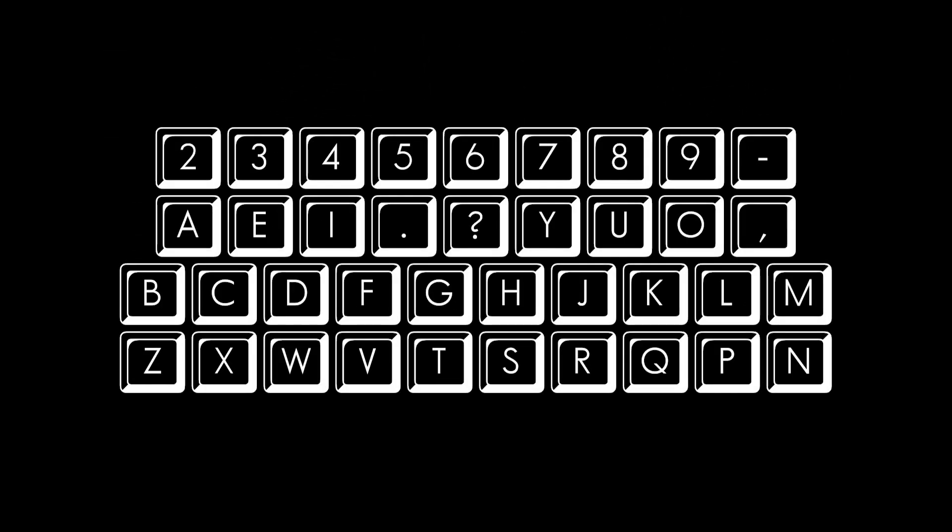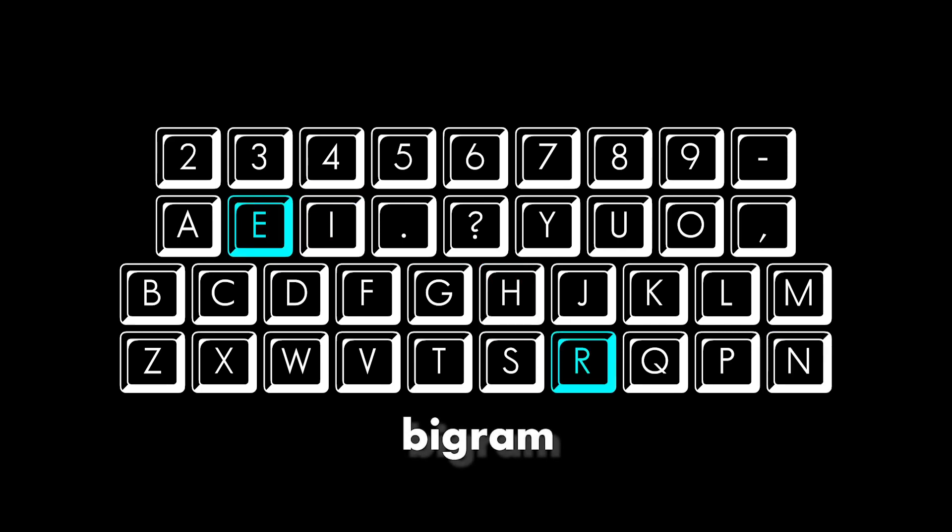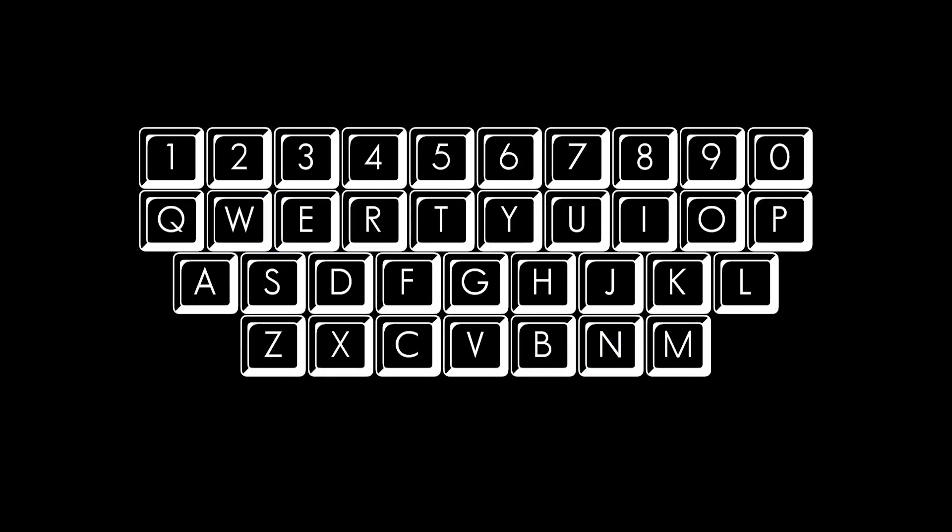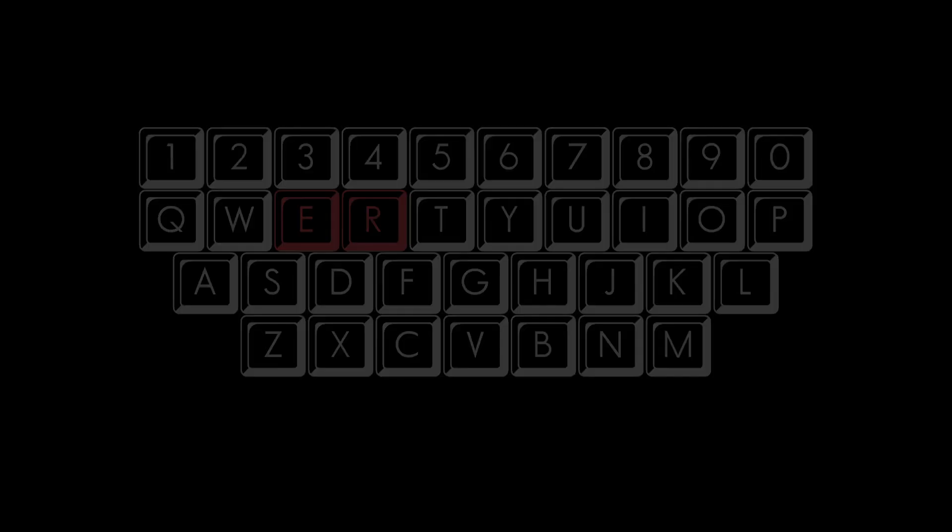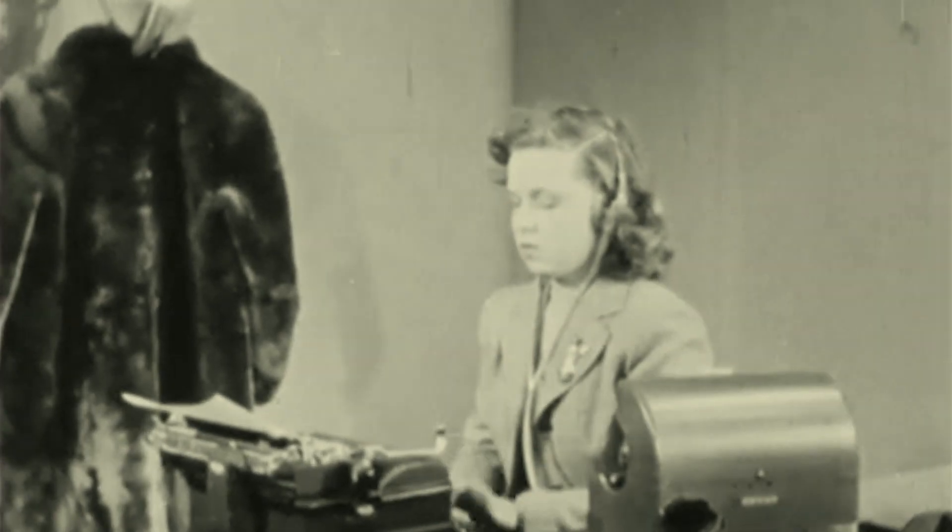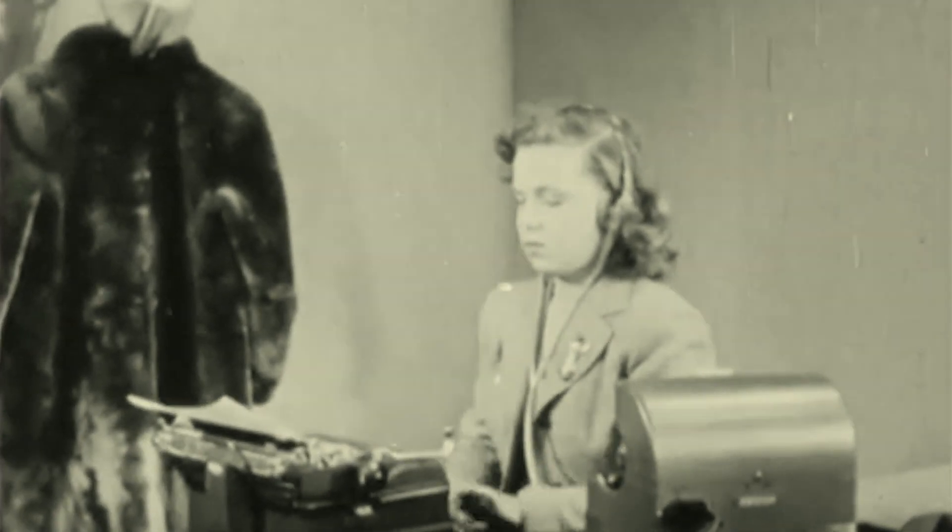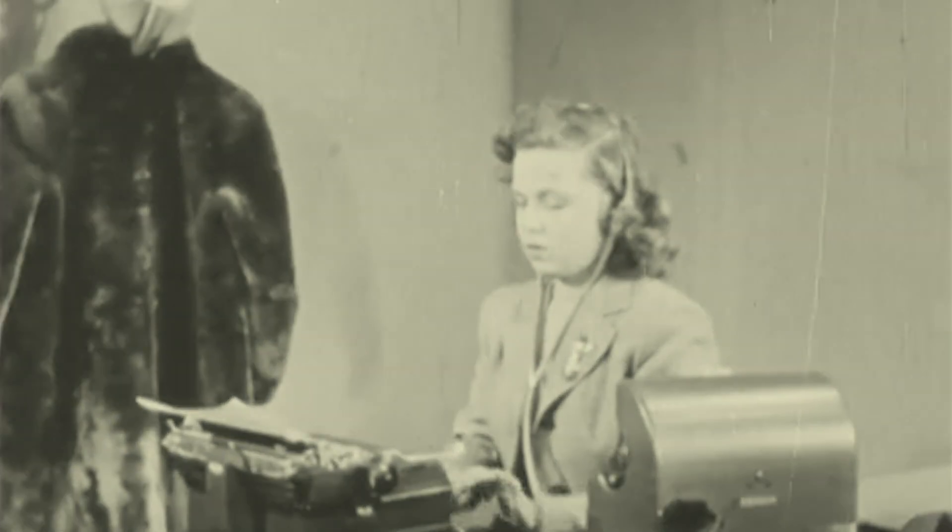About four years later, Christopher Scholz came up with this layout. Now, some people say Scholz and his associates, in an effort to avoid jams, specifically split up pairs of letters that commonly followed one another, called bigrams. Others dispute this, citing the neighboring E and R keys that remain on the QWERTY keyboard to this day. Some believe it was actually feedback from telegraph operators that ultimately shaped the layout.